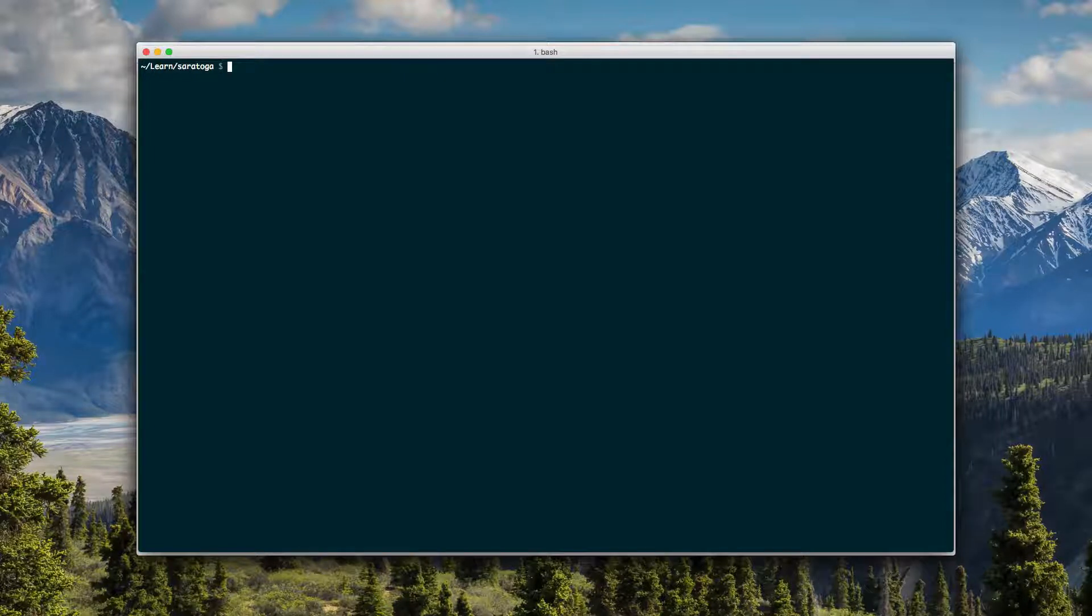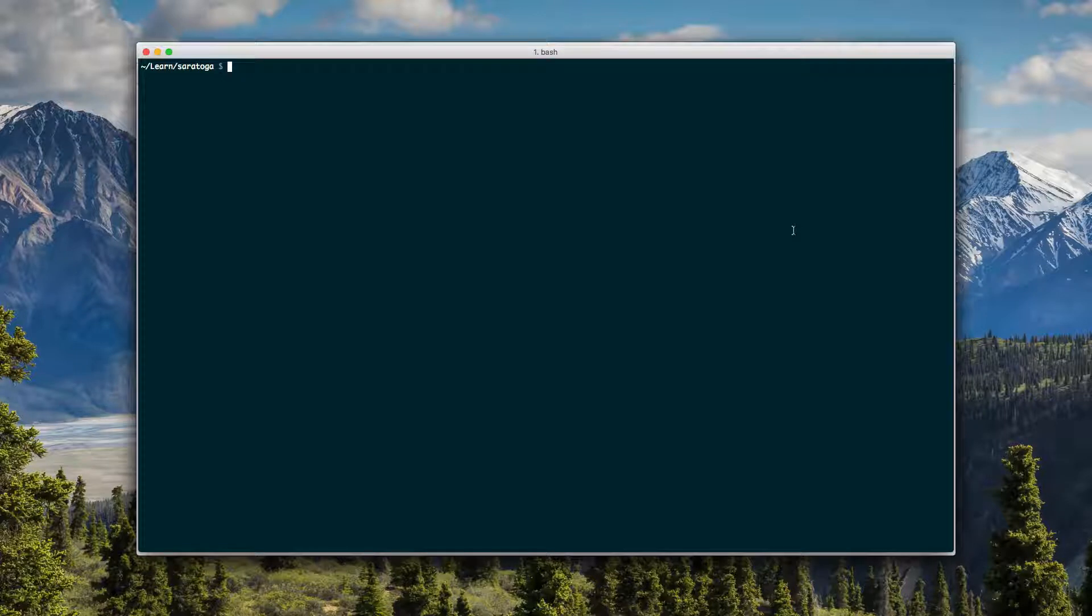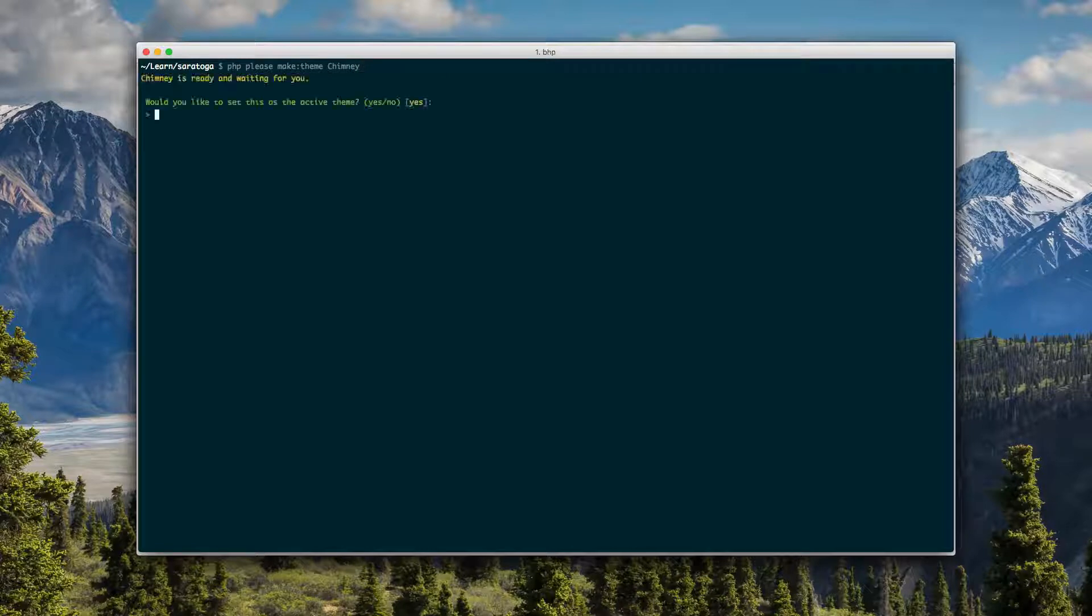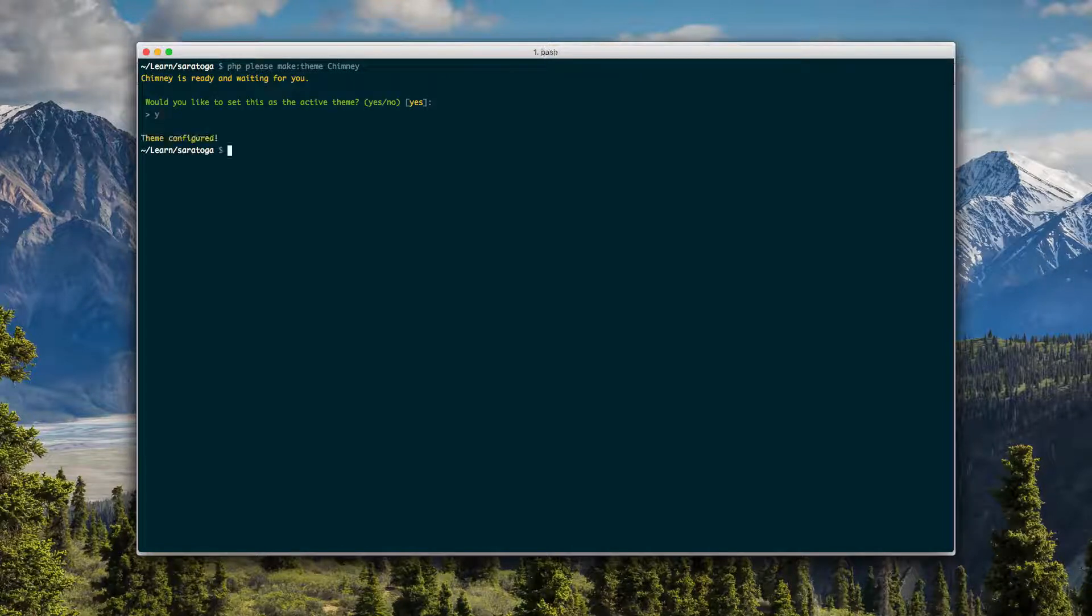So let's go ahead and make one. The easiest way to do that is via the command line. So 'php please make theme' and we'll give it a name - we'll call it 'chimney'. We'll make this the active theme and boom, we're done.